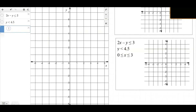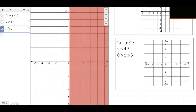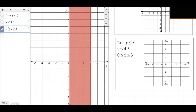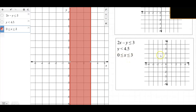For the third and final inequality, we have 0 is less than or equal to x, and x is less than or equal to 3. This is a two-part inequality condensed into one. We want to graph the region where x is greater than or equal to zero, and at the same time the region where x is less than or equal to 3.